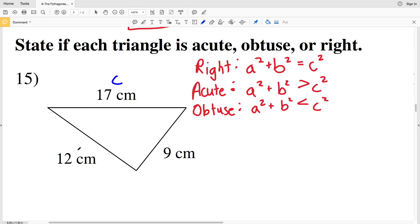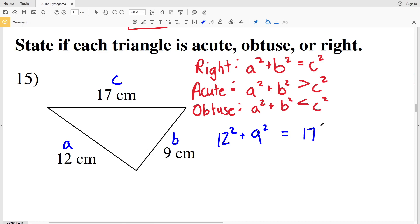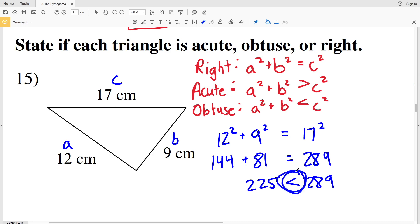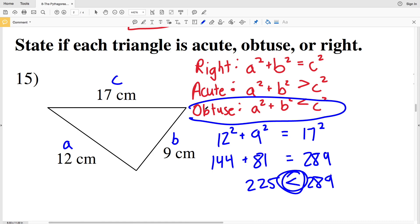For number 15, c will be 17 since 17 is the greatest number out of 9, 12, and 17. We'll make a equal to 12 and b equal to 9. So a squared plus b squared is 12 squared plus 9 squared — is that equal to c squared, 17 squared? 12 squared is 144 plus 9 squared is 81, and 17 squared is 289. 144 plus 81 equals 225, and 225 does not equal 289. But 225 is less than 289.